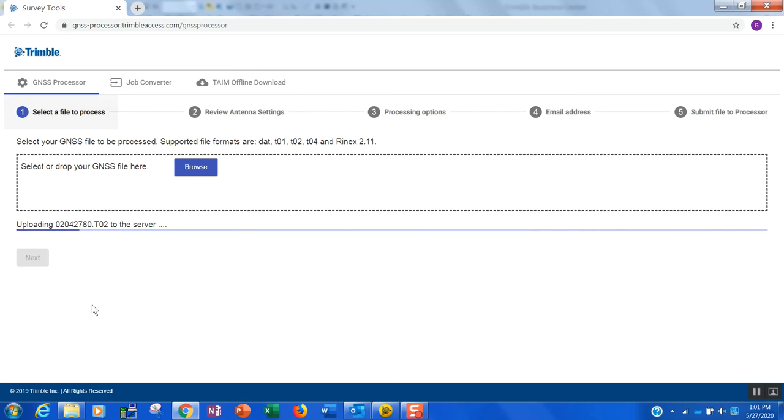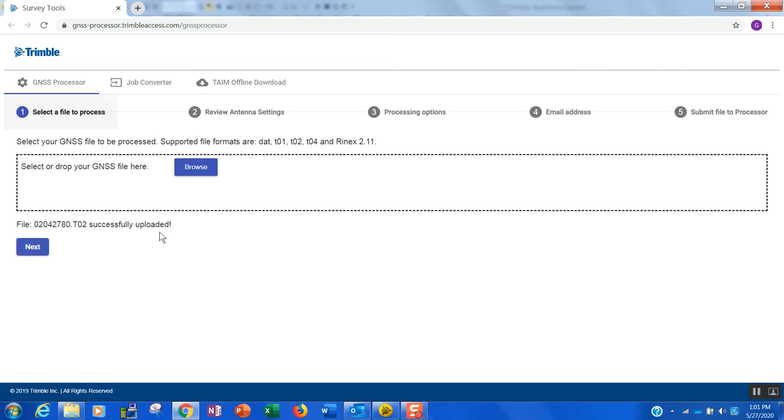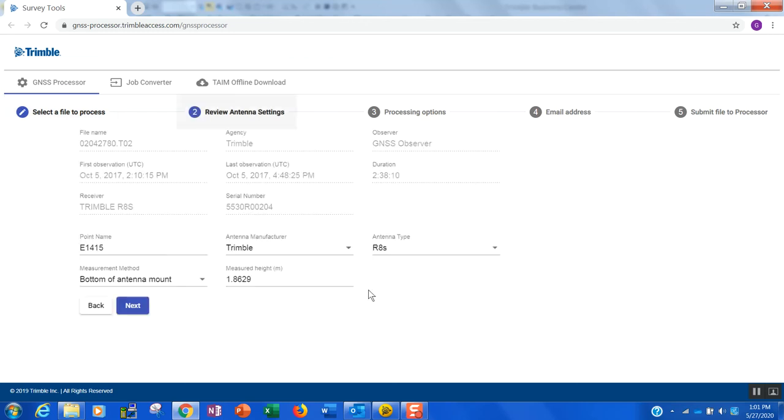I'll give that just a moment to get queued up and pulled into our software, and I'm getting an acknowledgment that it was successfully uploaded. I'm going to go ahead and hit next.